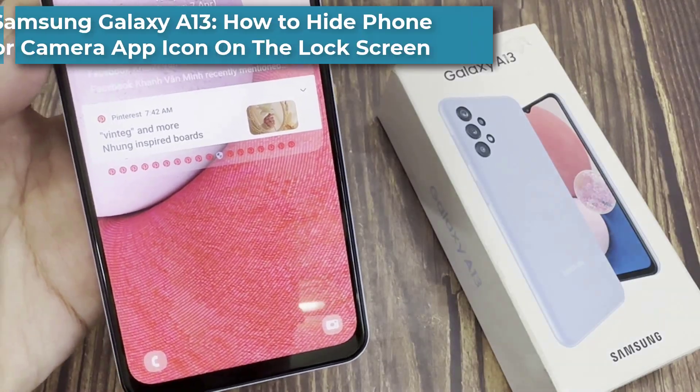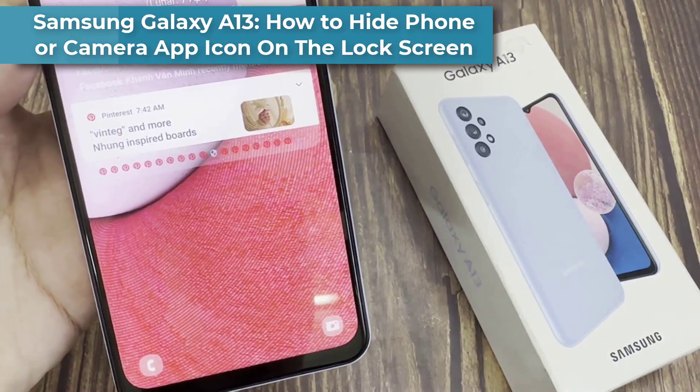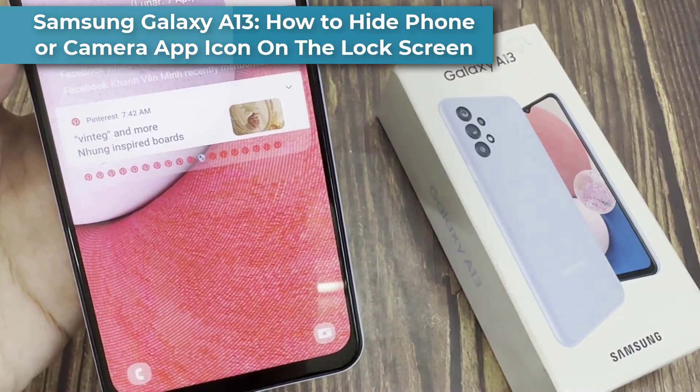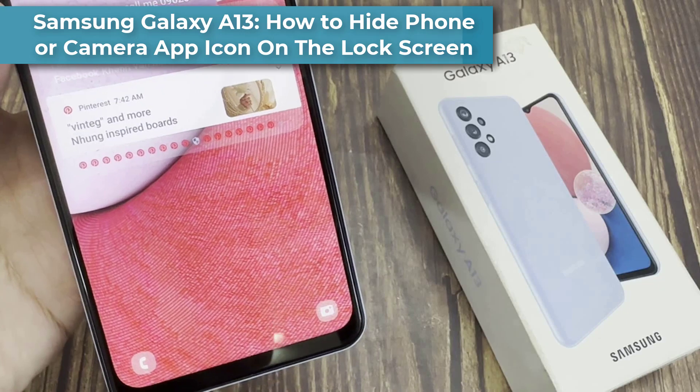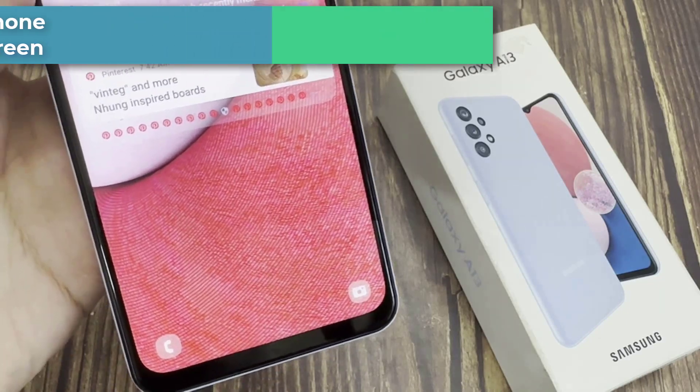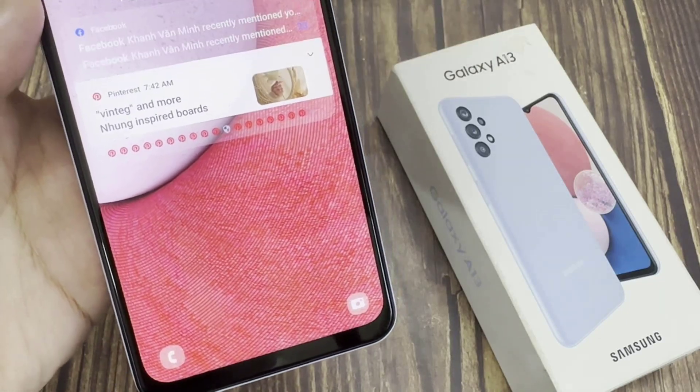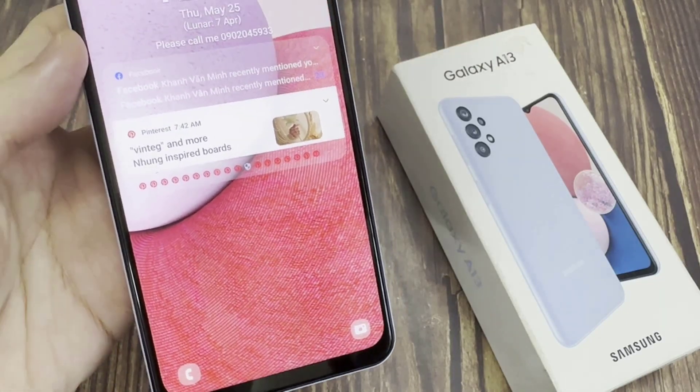Hi everyone! In this video, we're going to take a look at how you can hide the phone or camera app icon on the lock screen on Samsung Galaxy A13.